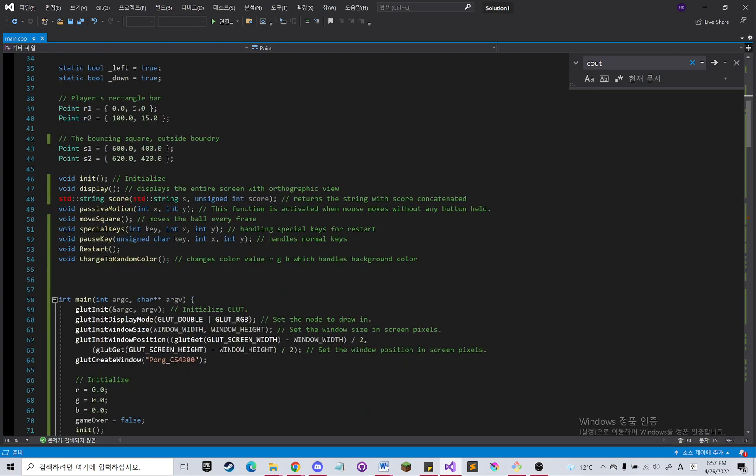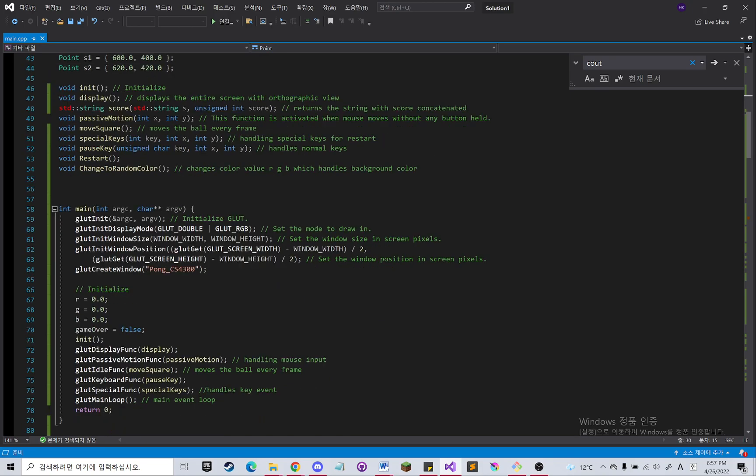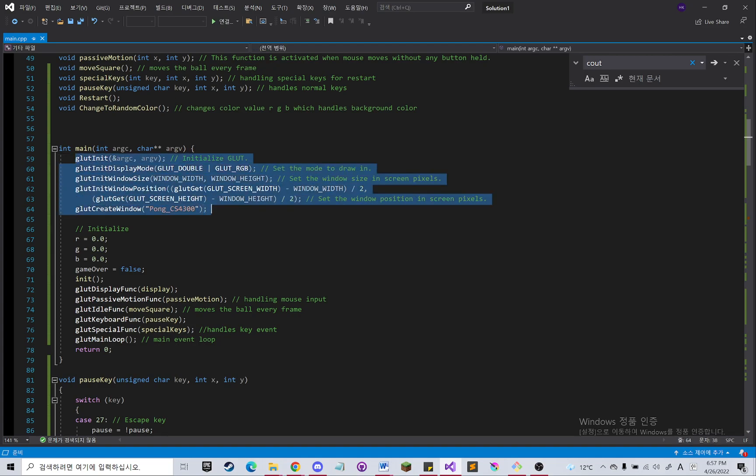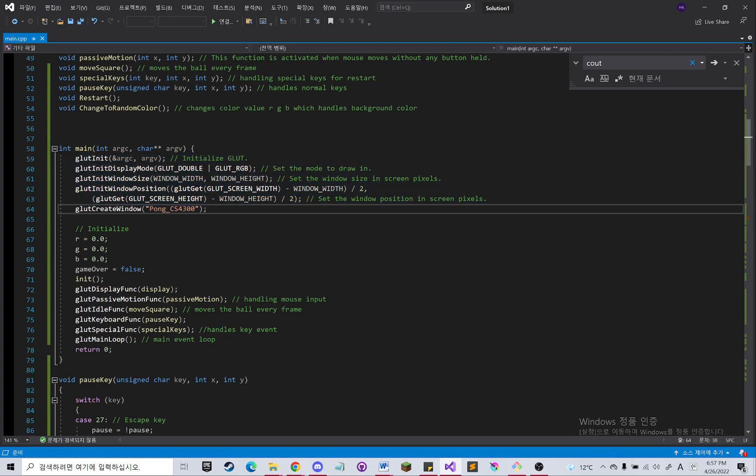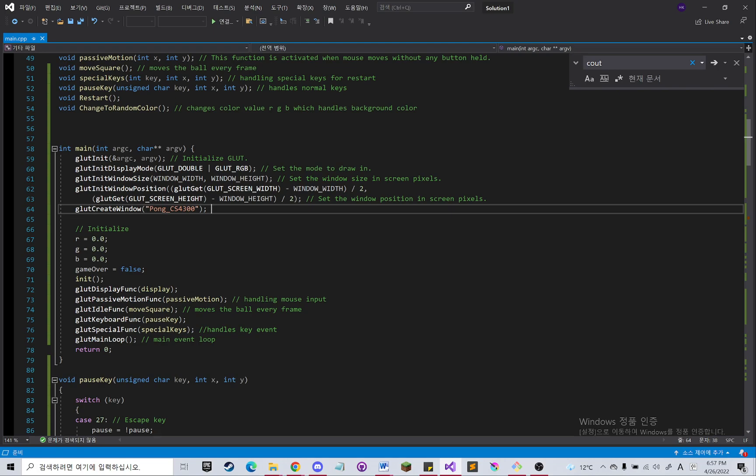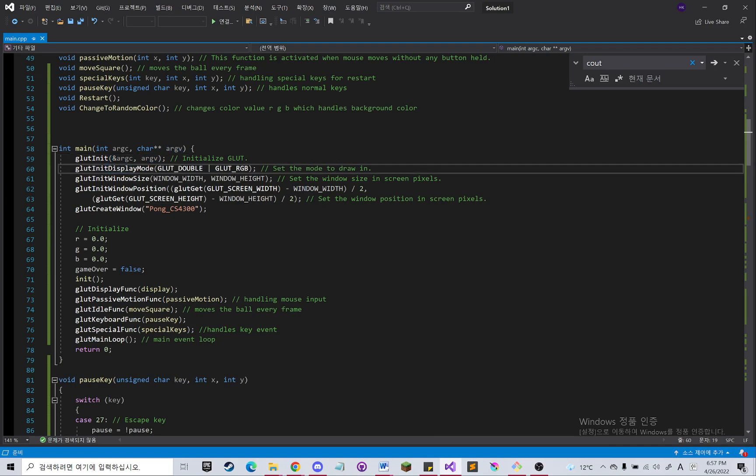So for this project, I mostly used the methods in the glut.h. Basically glut init initializes the glut and then the display will initialize the display and initializes all the settings.